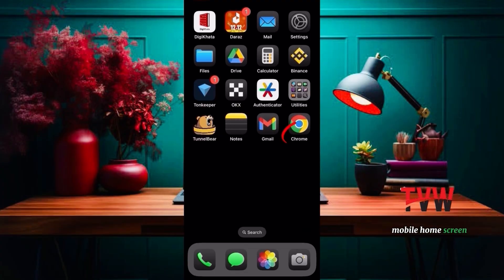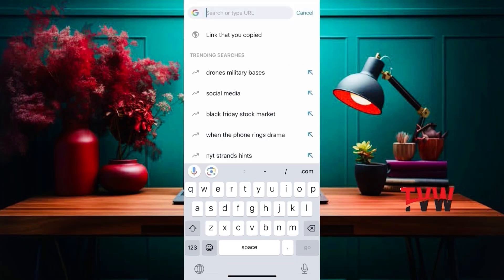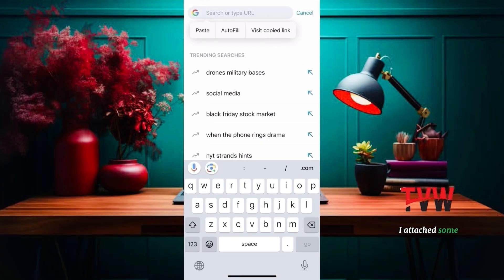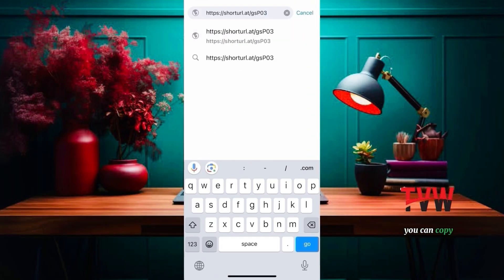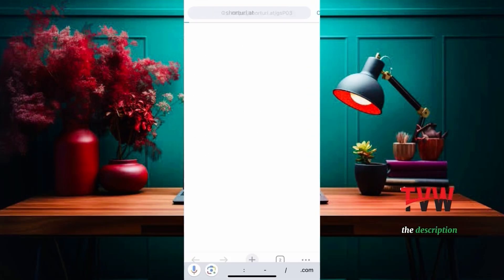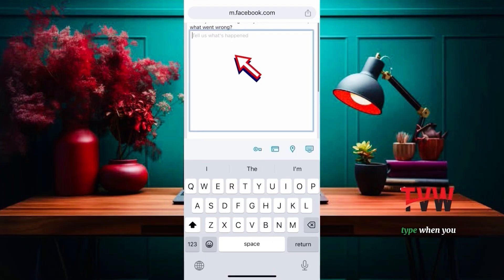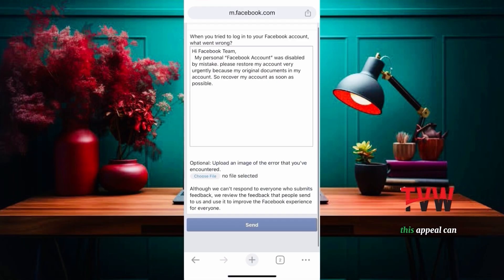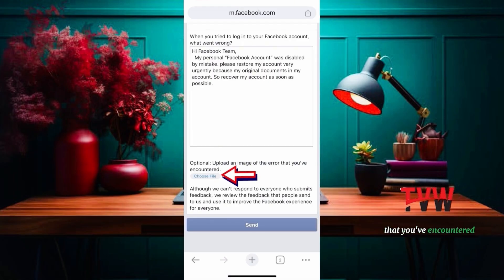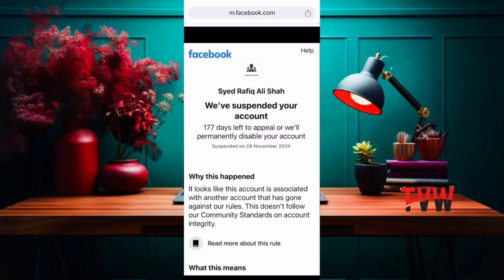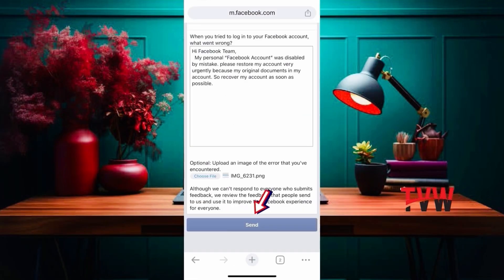Then go to the mobile home screen and open Chrome. Paste the link — I've attached some links in the description. You can copy the first link from the description. Report problems with logging in. Here, type what went wrong when you tried to log into your Facebook account. This appeal text you can copy from the description. Upload an image of the error that you've encountered, and send.